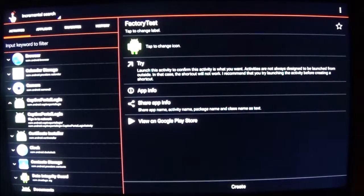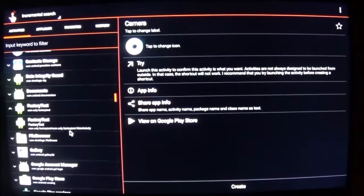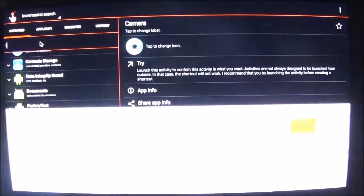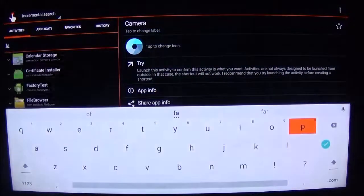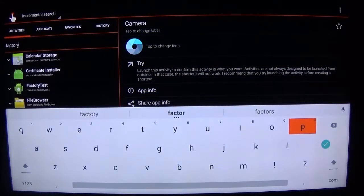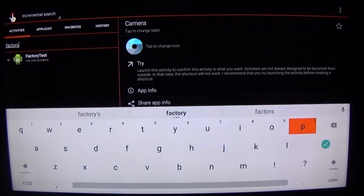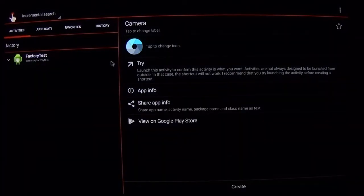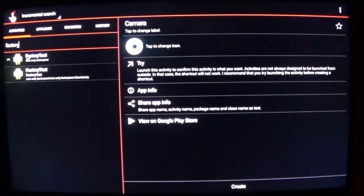I'm using a mouse to do this — it'll make it a lot easier for you. If you go down here, you'll see there's something called factory test, or you can just type in this box: factory. And in here, there's a factory test activity.